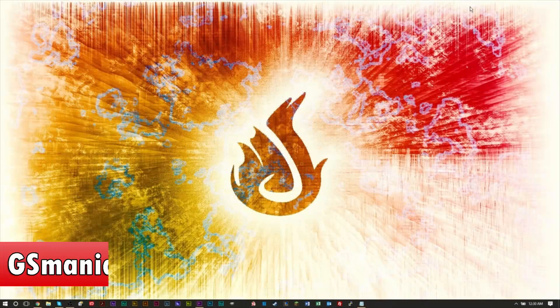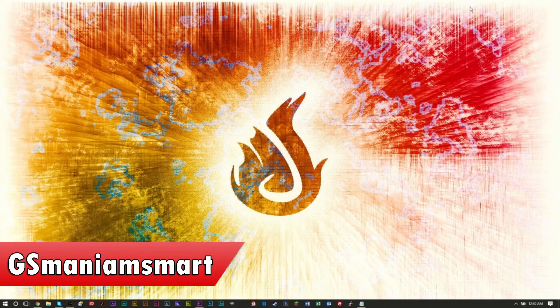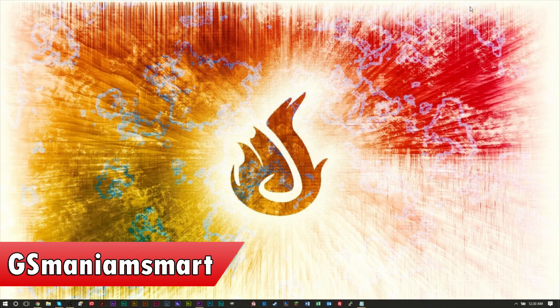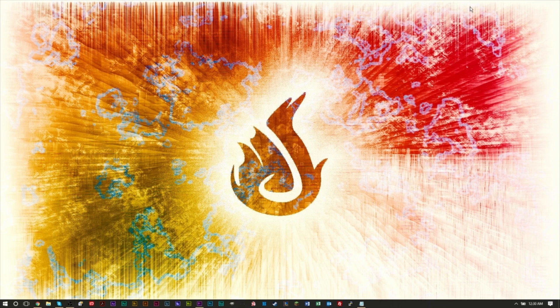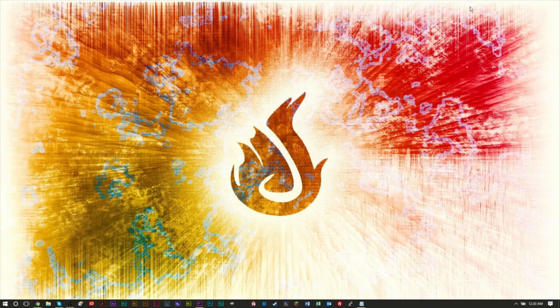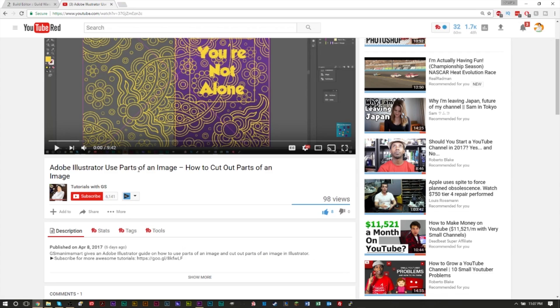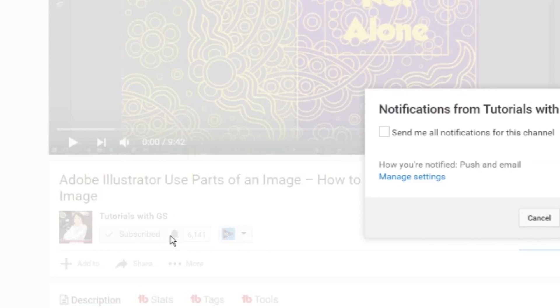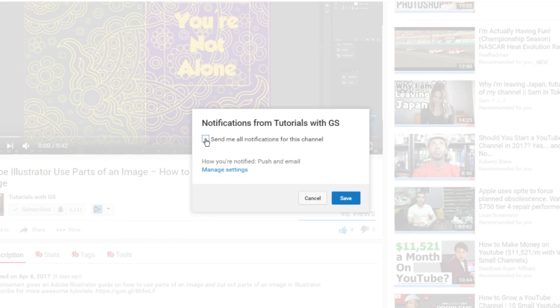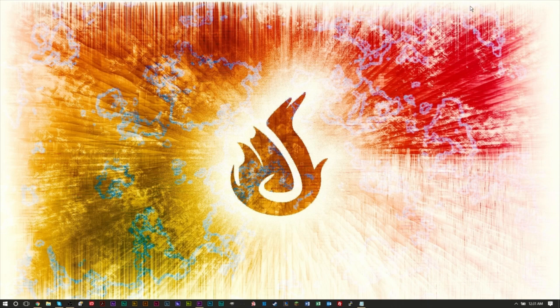Hey everybody, GSMamosmart here today with another brand new video for Tutorials with GS. Welcome back to another video. Glad to have you. And if you happen to be new to the channel, I want to welcome you as well. But I also encourage you to subscribe to the channel because we have plenty of other software tutorials, Windows tutorials, tech tutorials on the channel, video editing, audio editing, image editing, all kinds of cool stuff. So I encourage you to press that subscribe button as well as hit that post notification bell so you can stay up to date with all the recent videos.